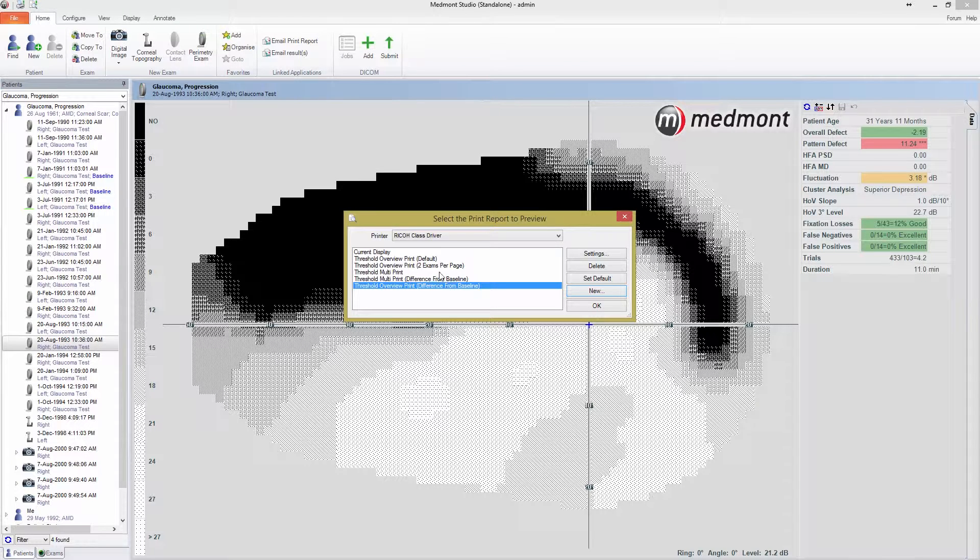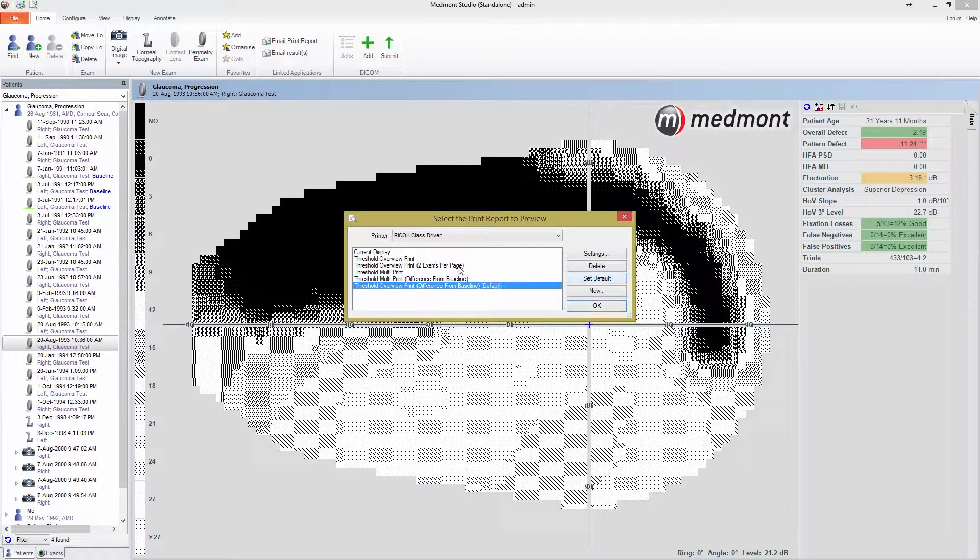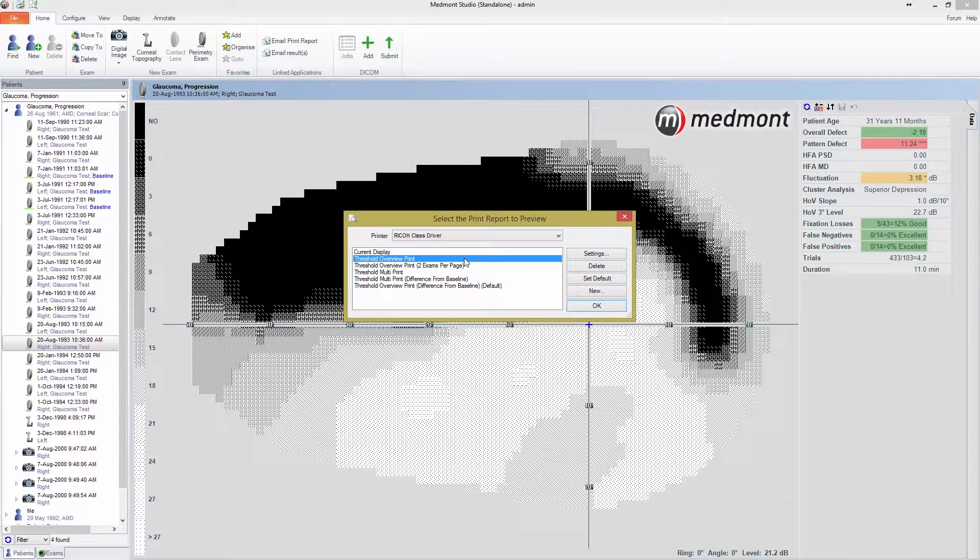The list of all of your available print reports is shown here. These are populated based on the display you're trying to print. For example, tests that don't use a thresholding strategy have a special three-zone print report, which will only show here if you try to print that type of exam.